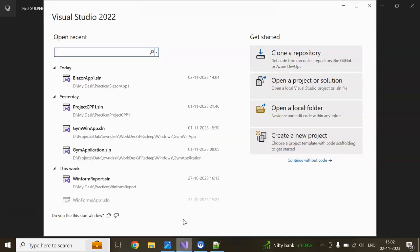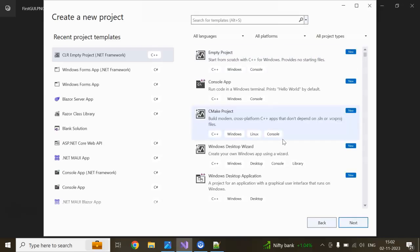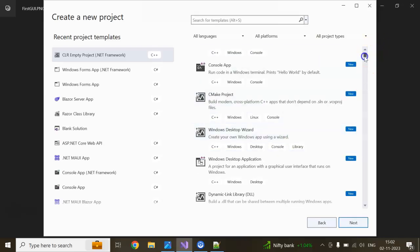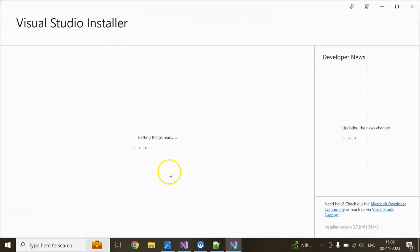For today's session, I am going to create a new project in Visual Studio 2022. You need C++ Windows development. If you haven't installed it yet, you can click on 'Install More Tools and Features'. In that section you can see the C++ desktop development option.